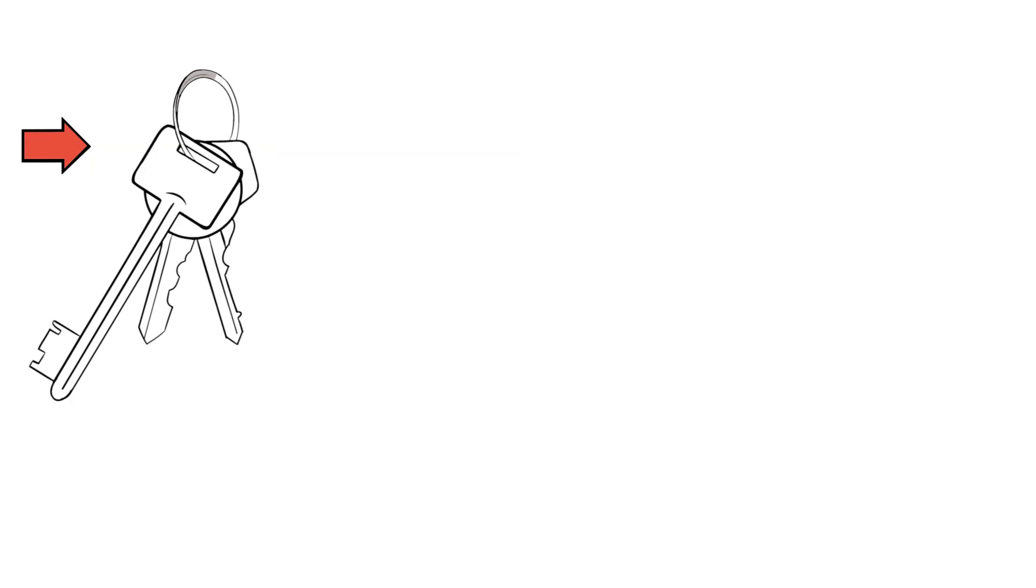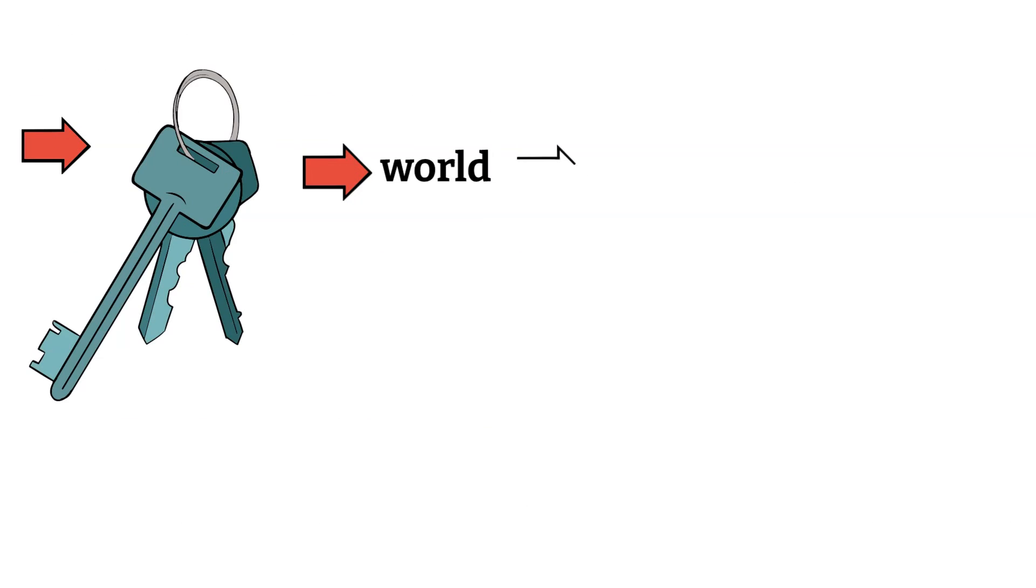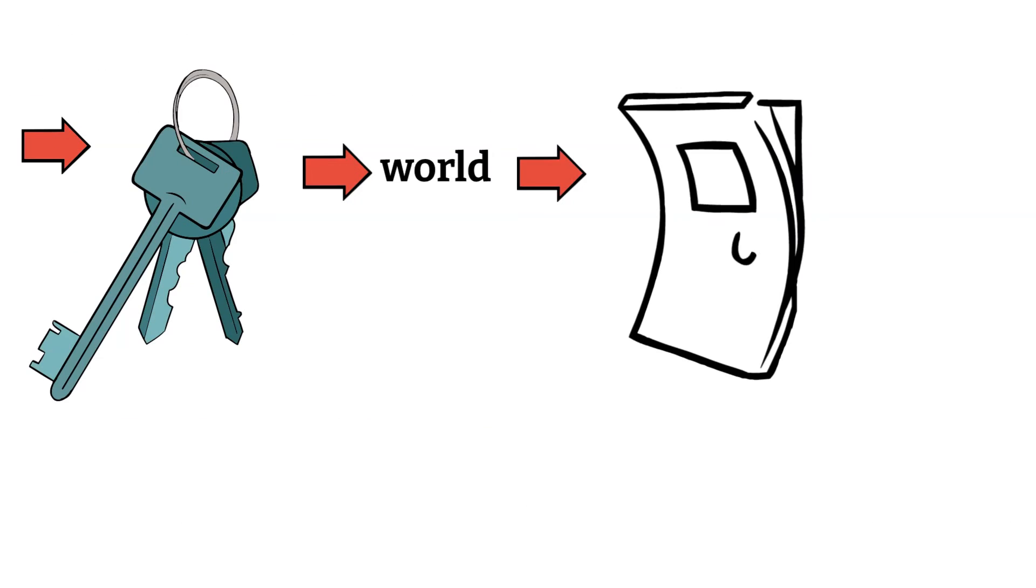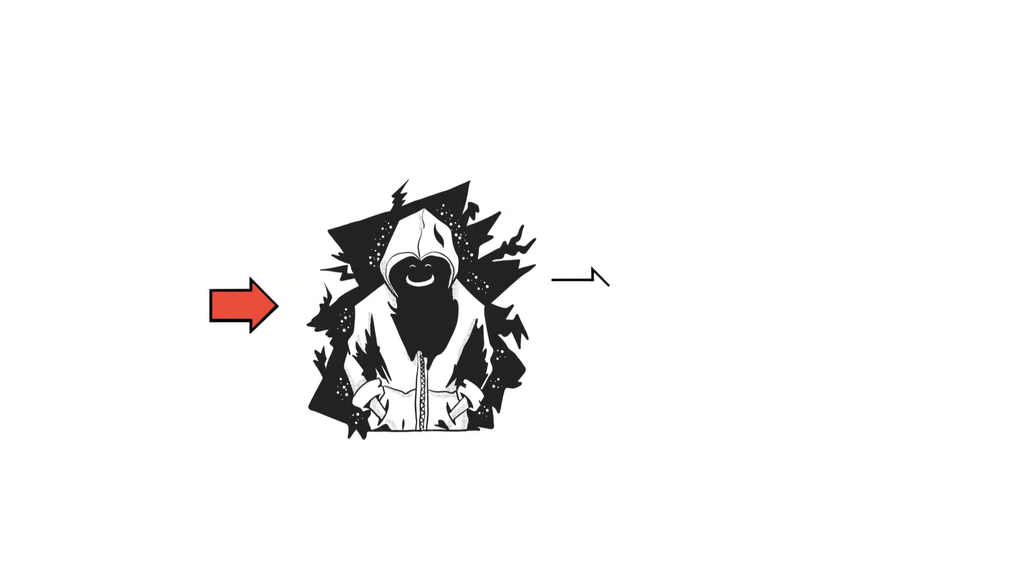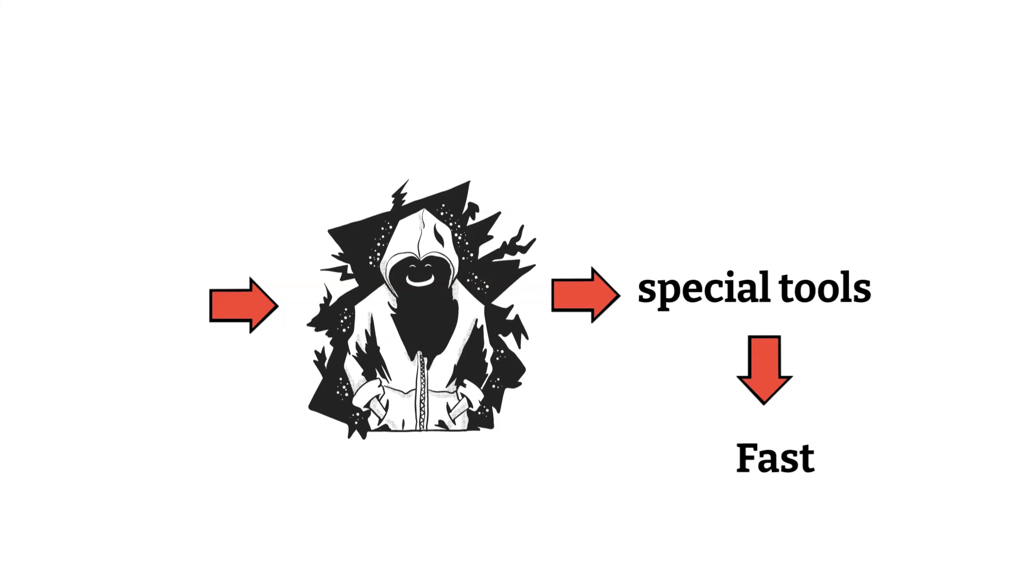It's like trying every key in the world until one unlocks the door. Sometimes bad actors use special tools to help them do this really fast.